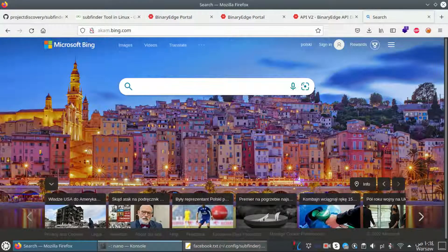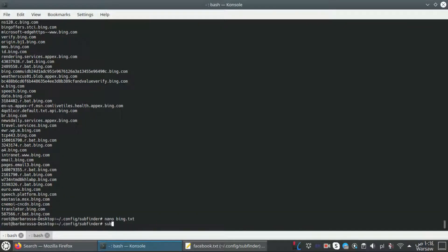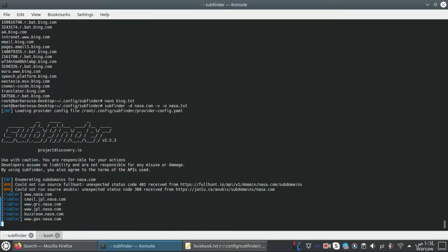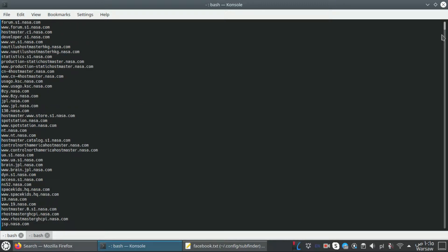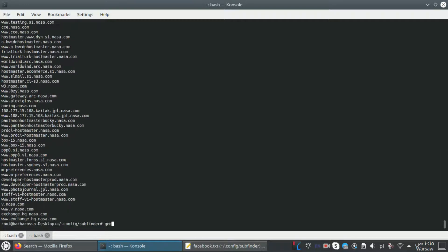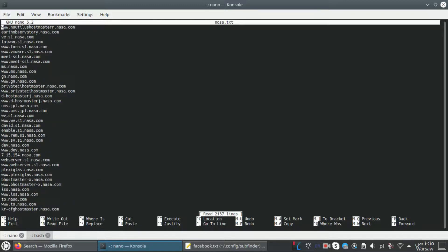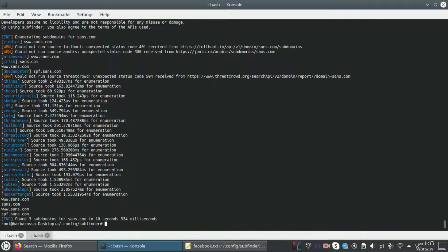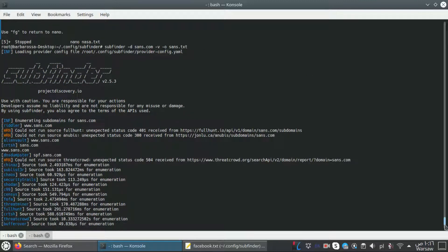Next option: 'subfinder -d nasa.com -v' - the '-v' flag shows verbose output of the sources, meaning it gives us more information about the target. The output is saved to nasa.txt. Here we have all the subdomains for nasa.com, and with '-v' it also shows which source each subdomain was found from.